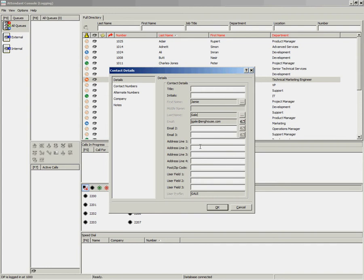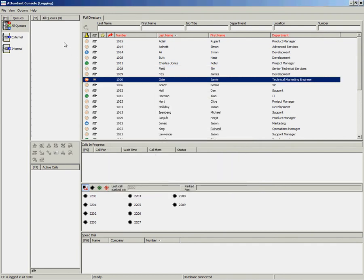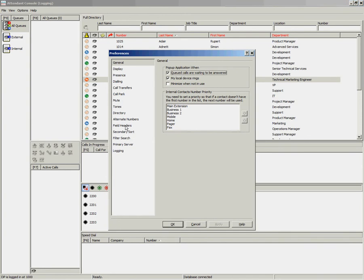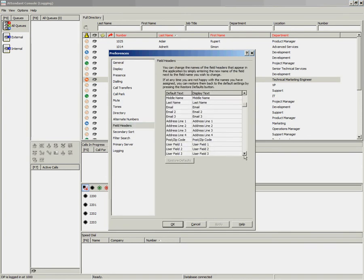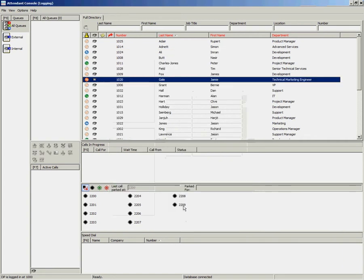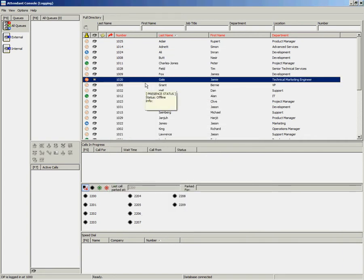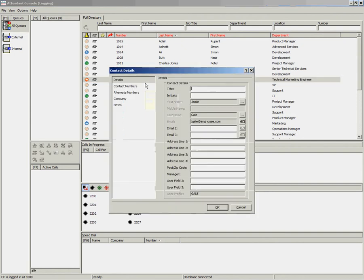If you have information which does not have a specific field, it is possible to rename that field in the preferences. Simply go to Options, Preferences, and choose Field Headers. Find the appropriate field that you wish to rename. As an example, I am going to choose User Field 1 and rename it to Manager. Click on OK. When I go back into the Contact Properties, you will see that User Field 1 is now called Manager and I can enter the required information.